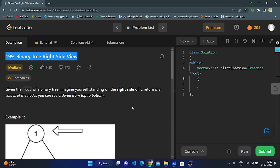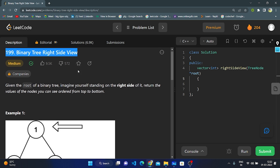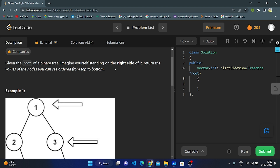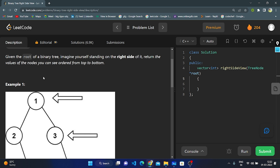Hello everyone. Today I'm going to explain LeetCode question number 199: Binary Tree Right Side View. Given the root of a binary tree, imagine yourself standing on the right side and return the values of its nodes you can see, ordered from top to bottom. We are stood at the right side and need to return node values from top to bottom.